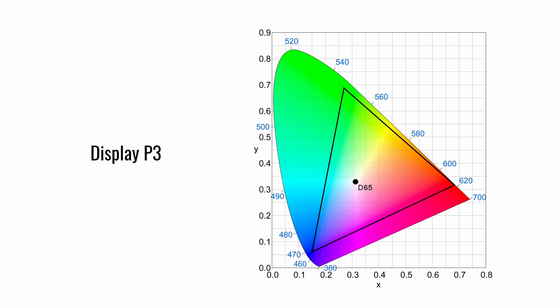DisplayP3 was created by Apple and is growing in popularity in higher-end computer monitors. DisplayP3 has a larger number of colors than sRGB and is similar to AdobeRGB.